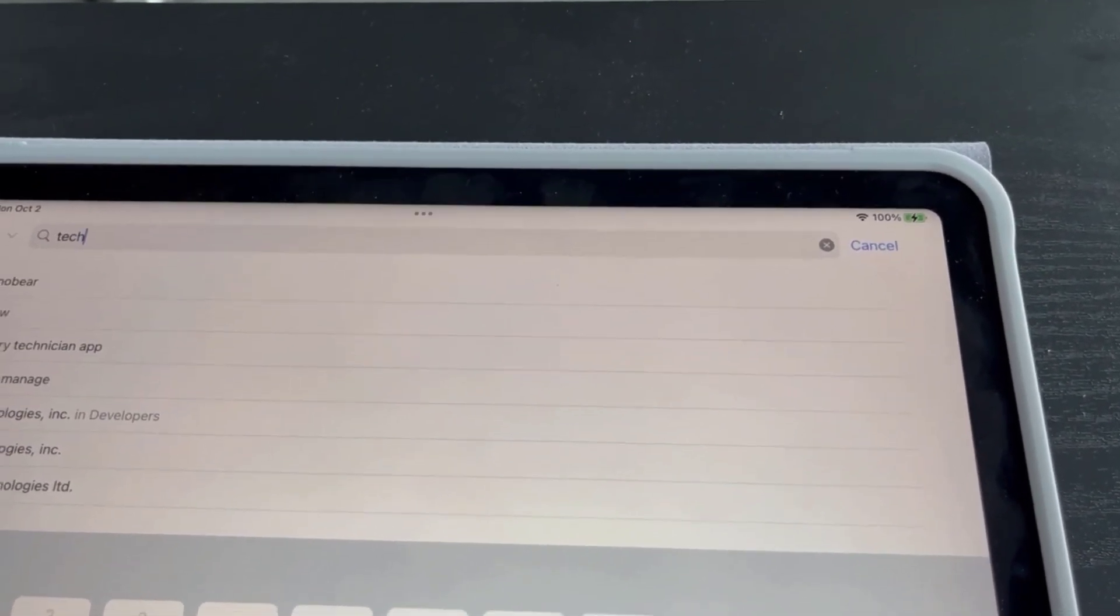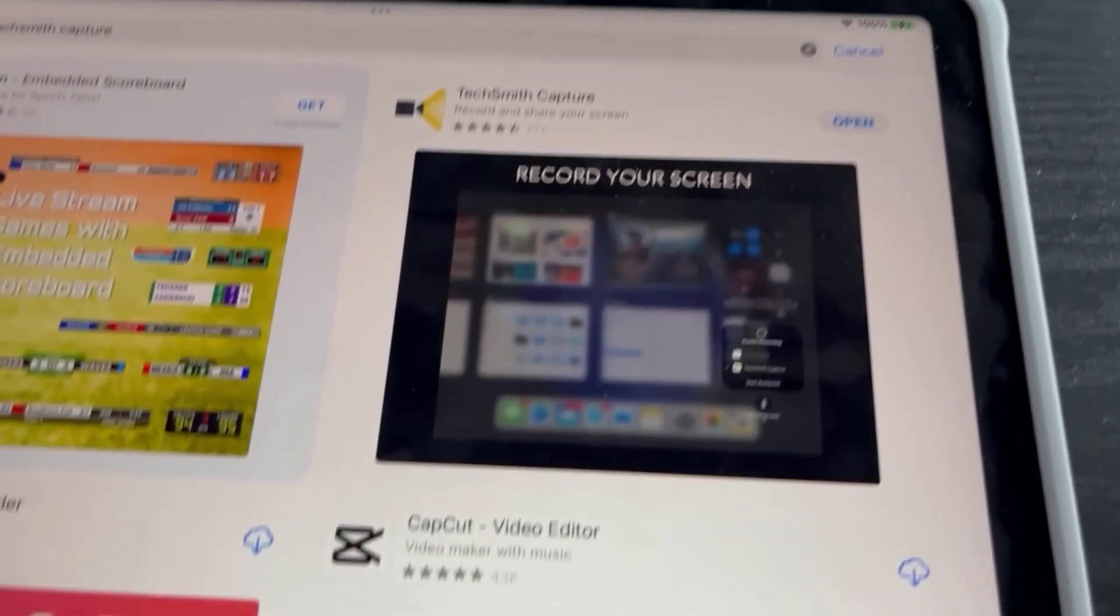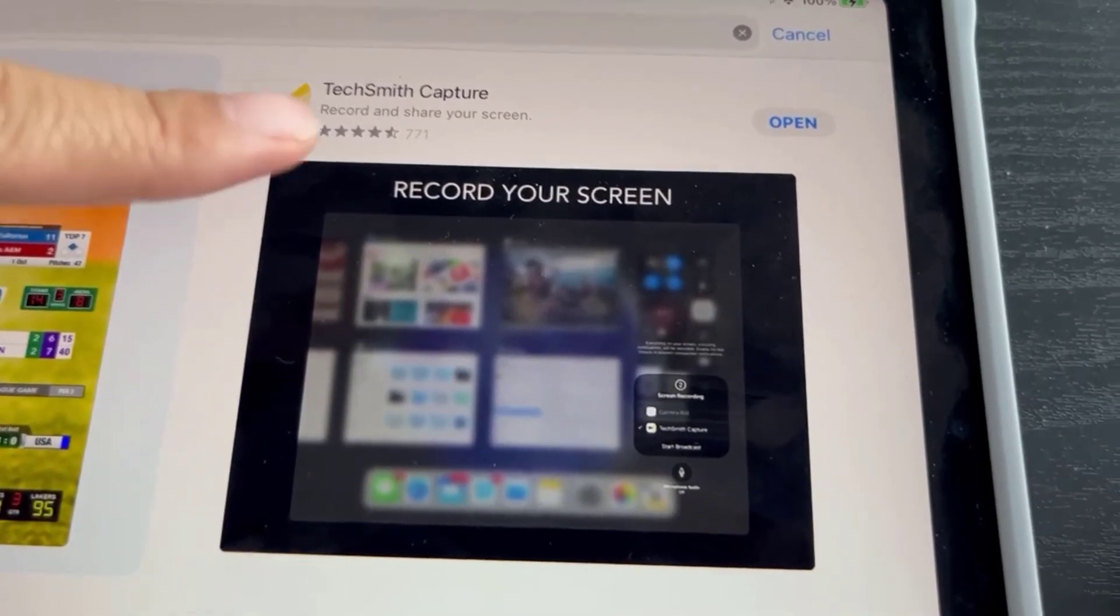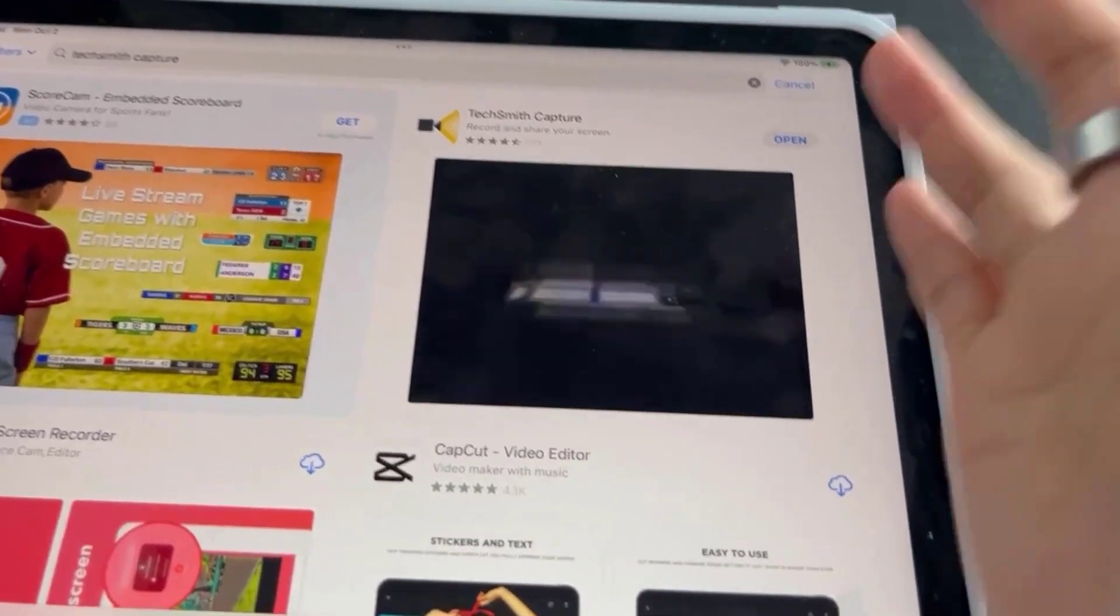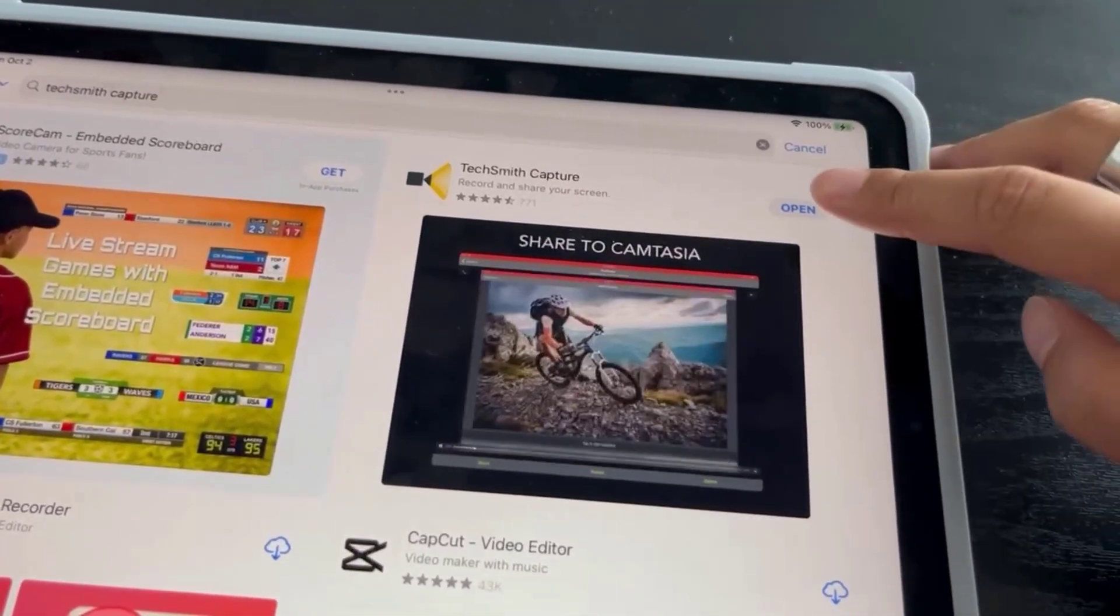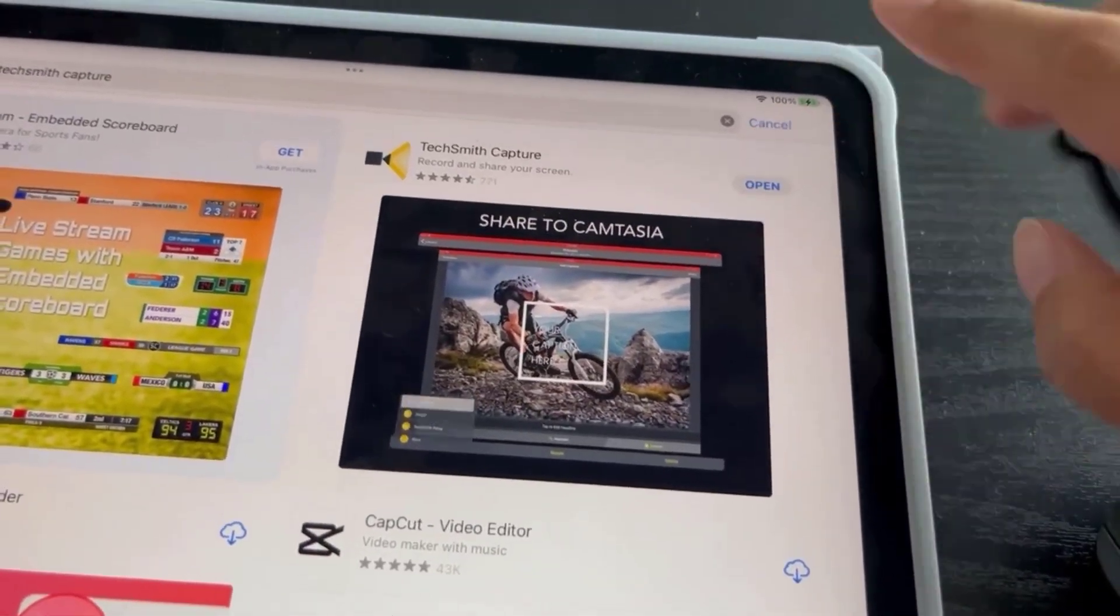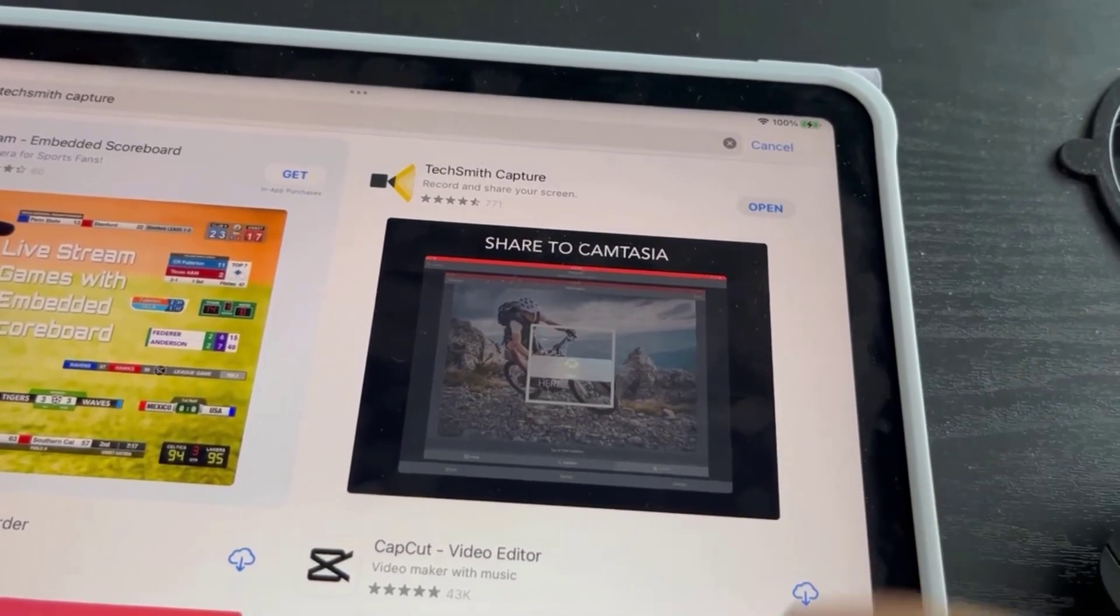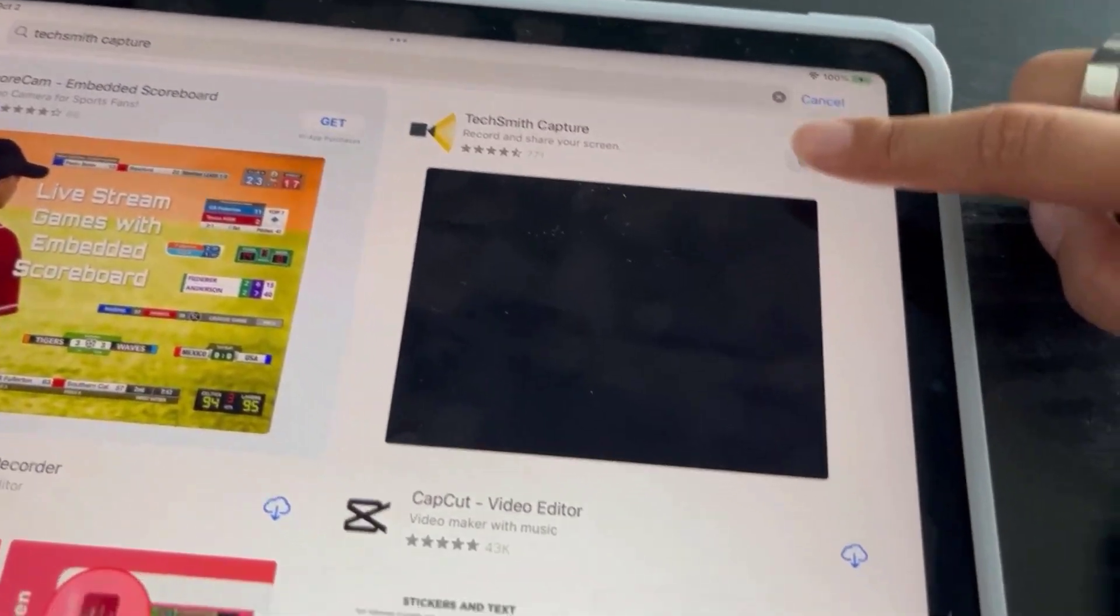I'm gonna type in TechSmith capture, this one right here which I already have. Now you want to use your iPad for whatever reason, so I'm just gonna click on the app here. You can click open from here or you can open it just regularly on your iPad, but since it's right here I'm gonna click open.